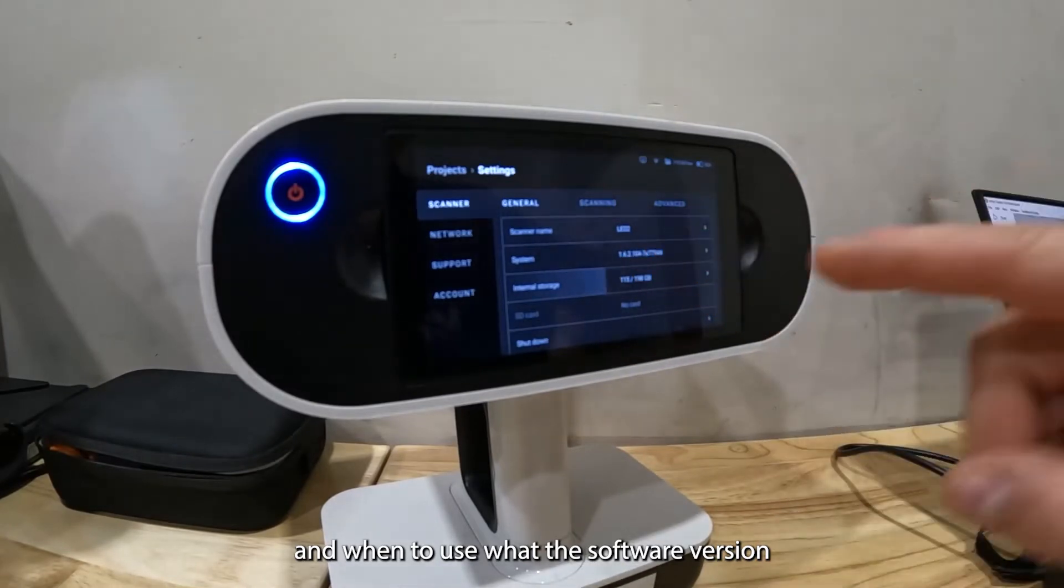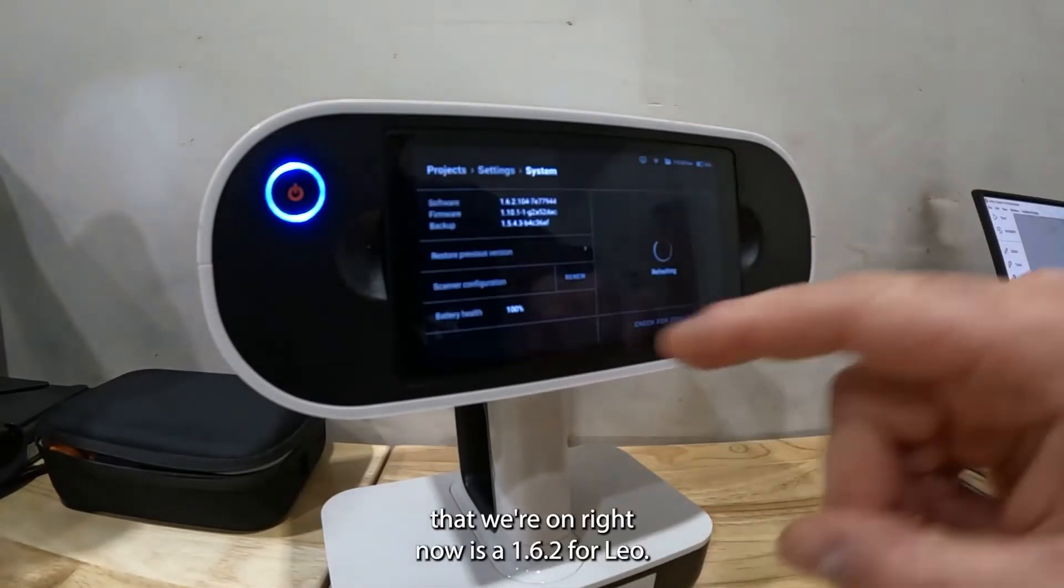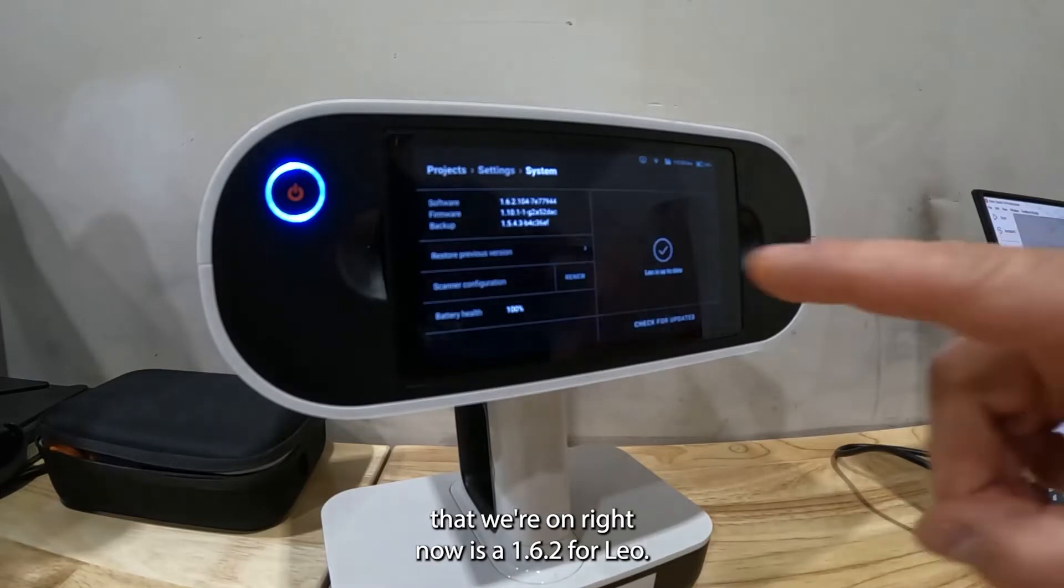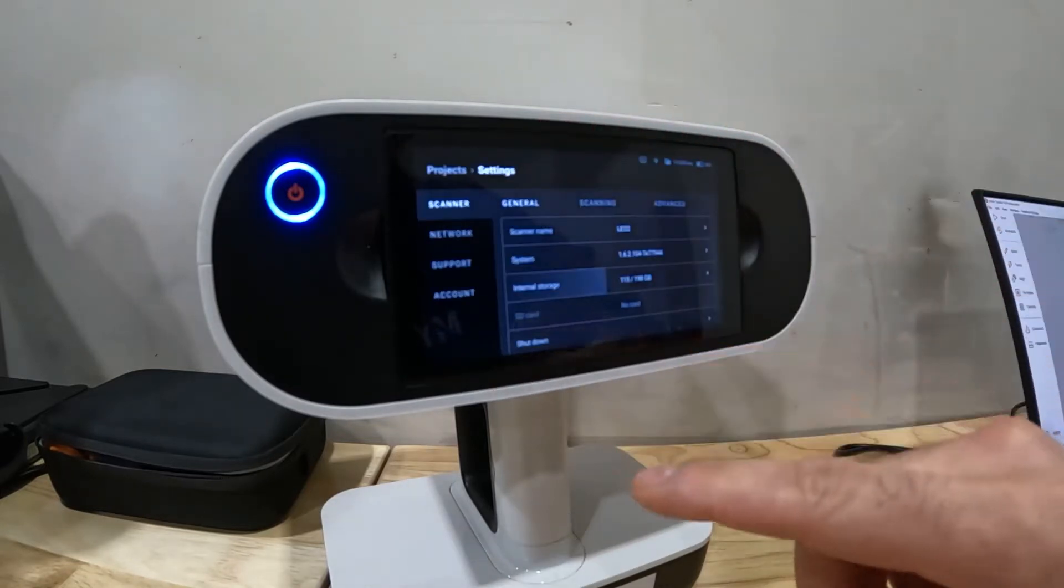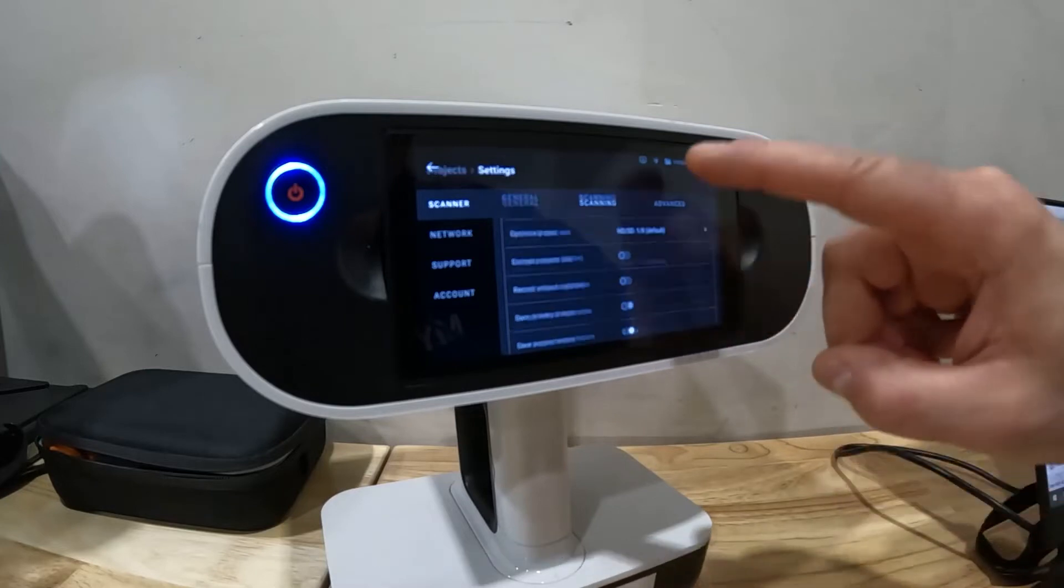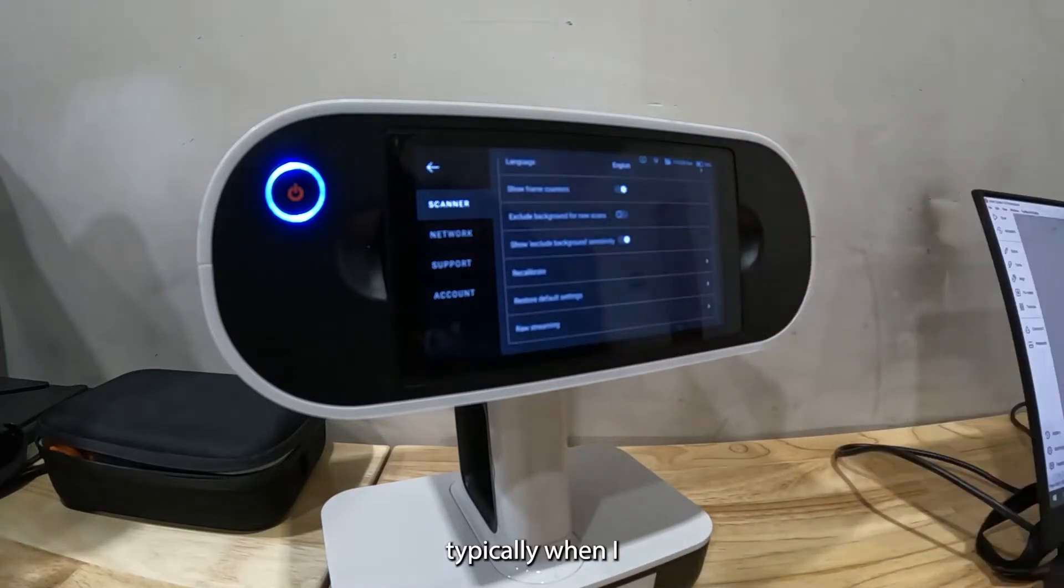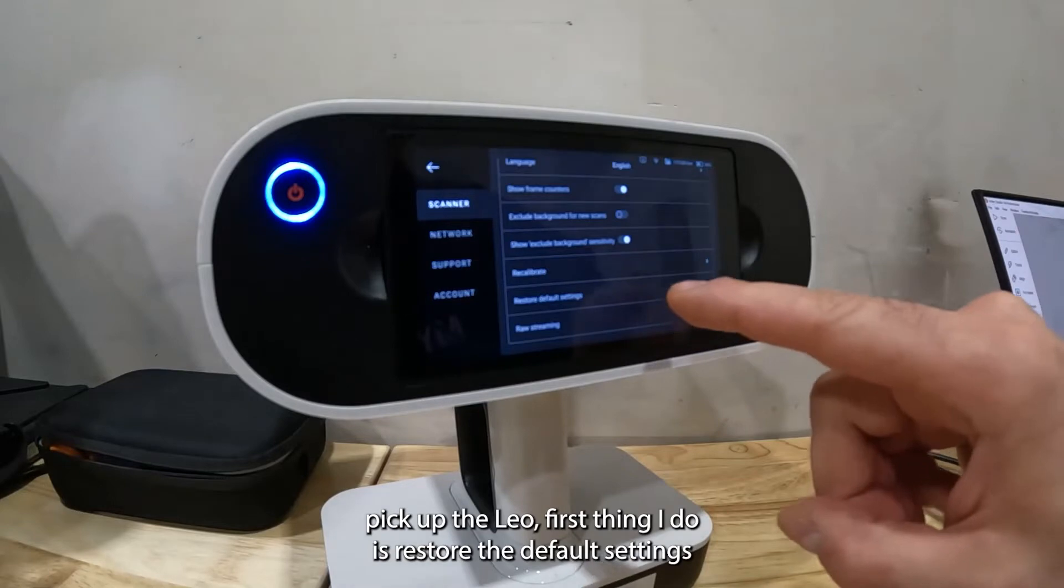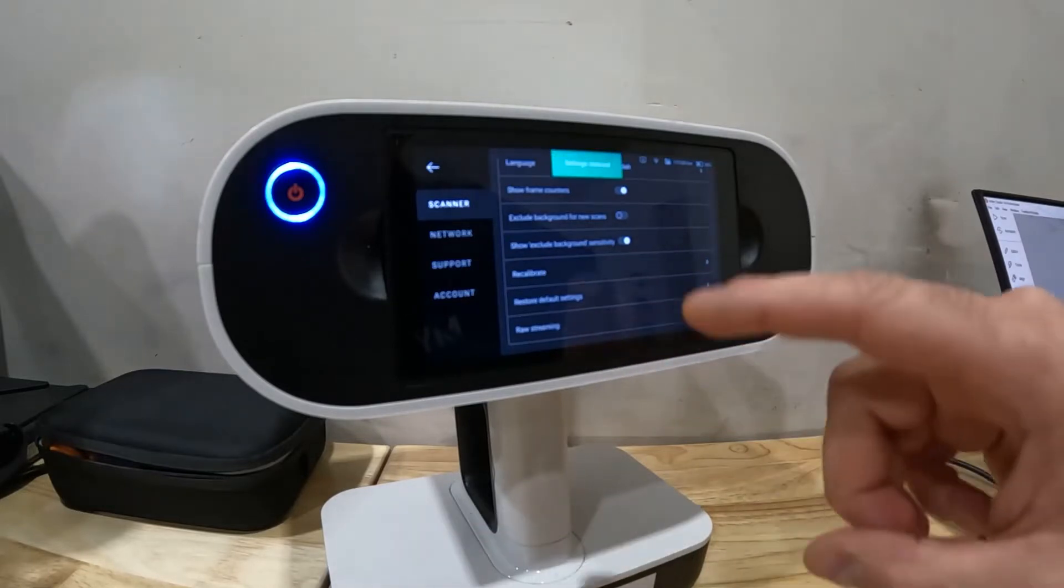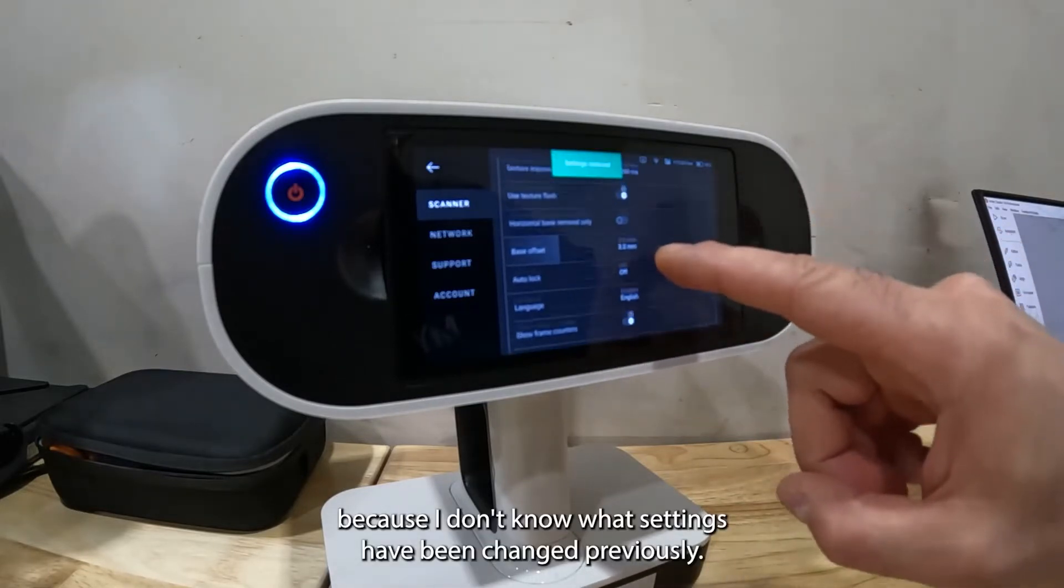The software version that we're on right now is 1.6.2 for the Leo. If you go into your scanner settings, typically when I pick up the Leo the first thing I do is restore the default settings.